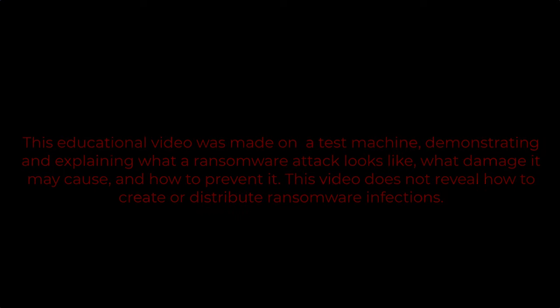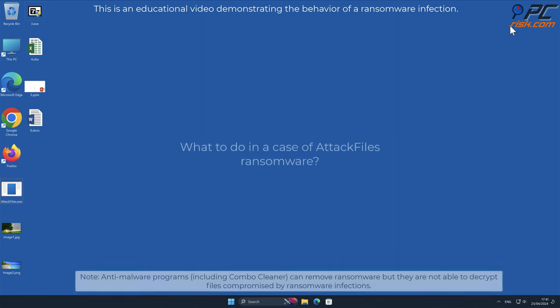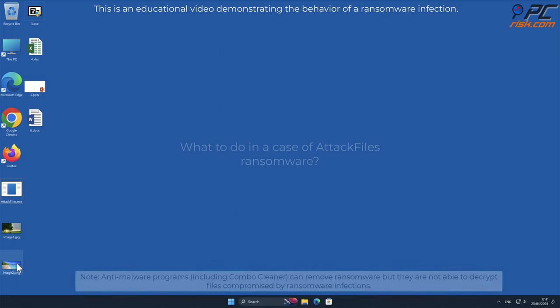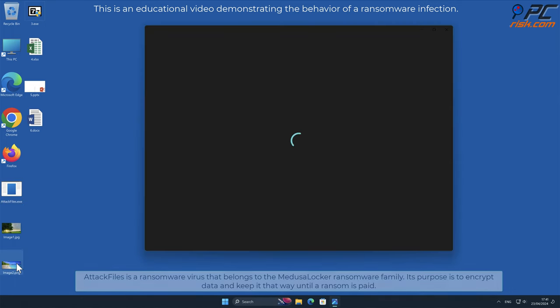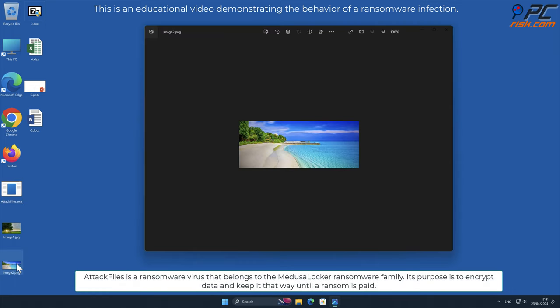In this video we will talk about AttackFiles, a ransomware virus that targets Windows computers. AttackFiles is a ransomware virus that belongs to the Medusa Locker ransomware family. Its purpose is to encrypt data and keep it that way until the ransom is paid.